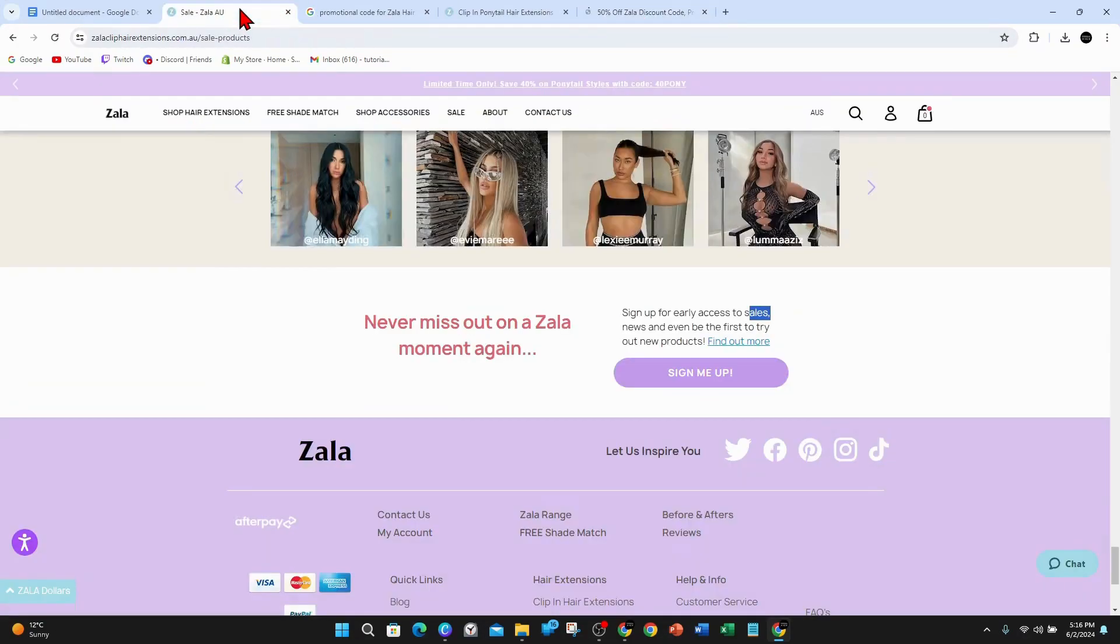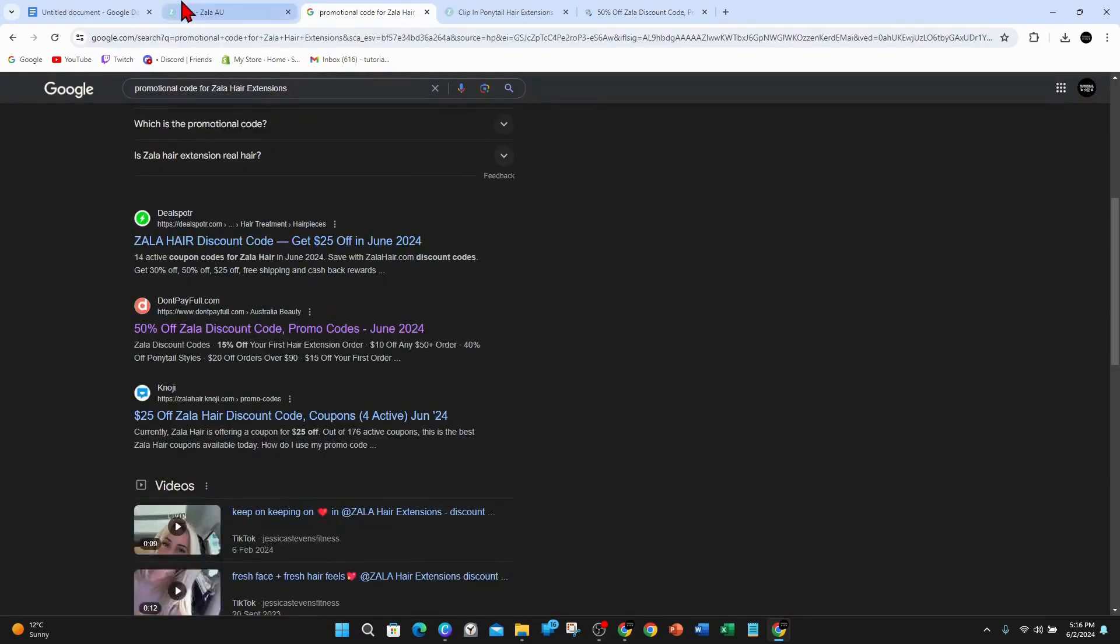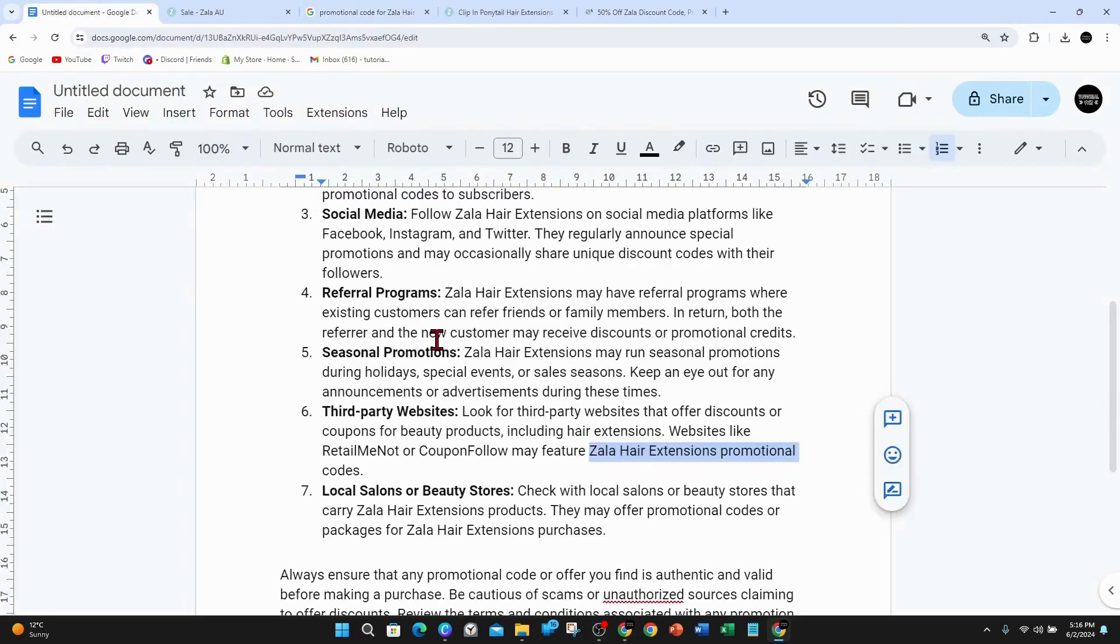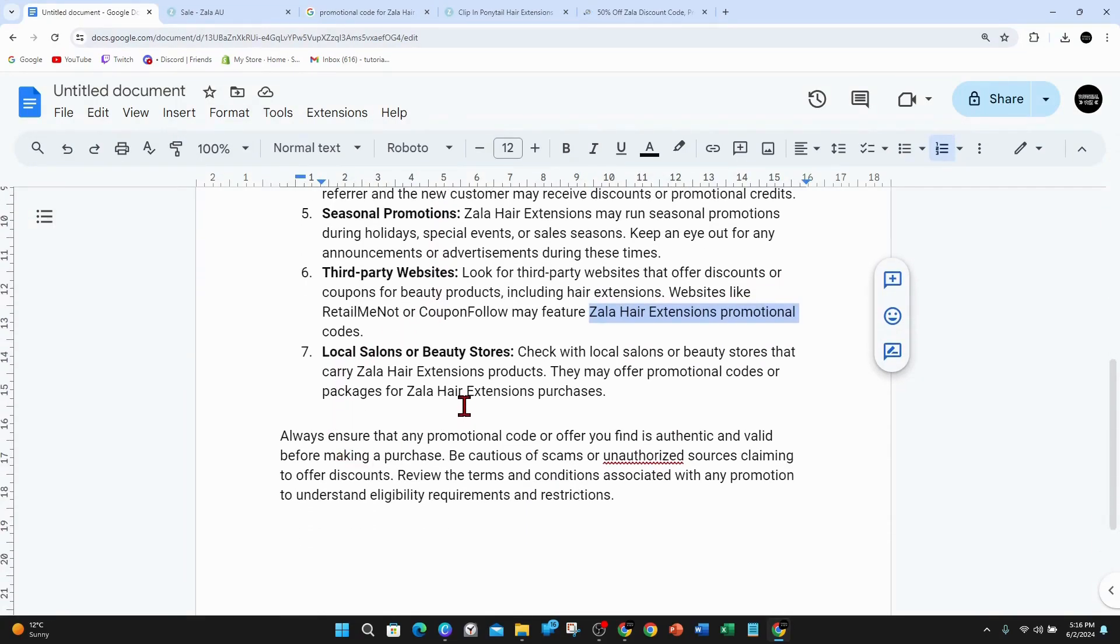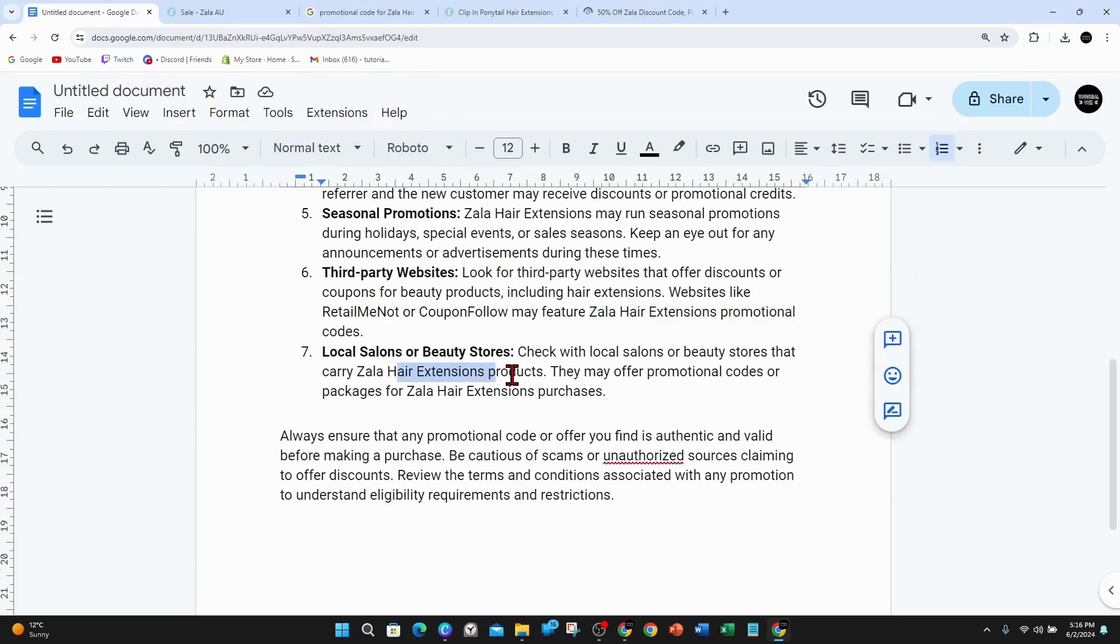The seventh way you can get promo codes is to check out your local beauty salons that carry the Zala hair extension products. They may offer promotional codes or packages for Zala hair extension purchases.